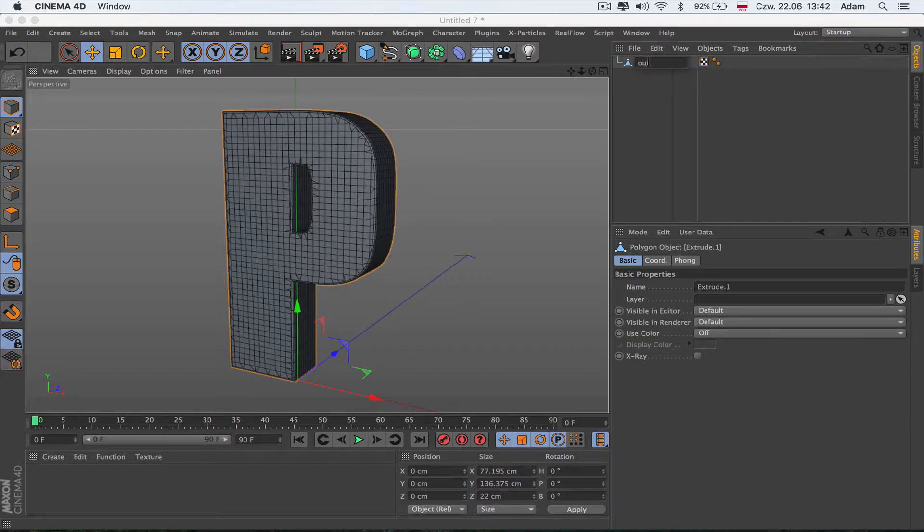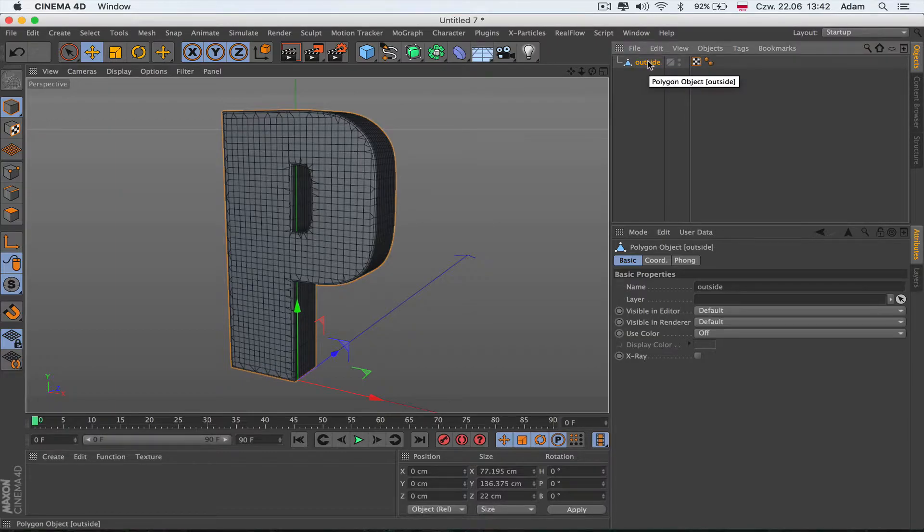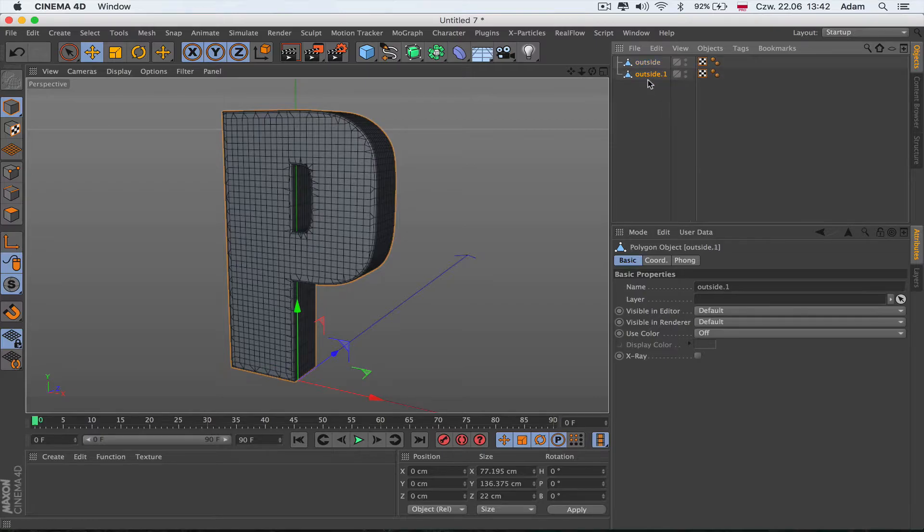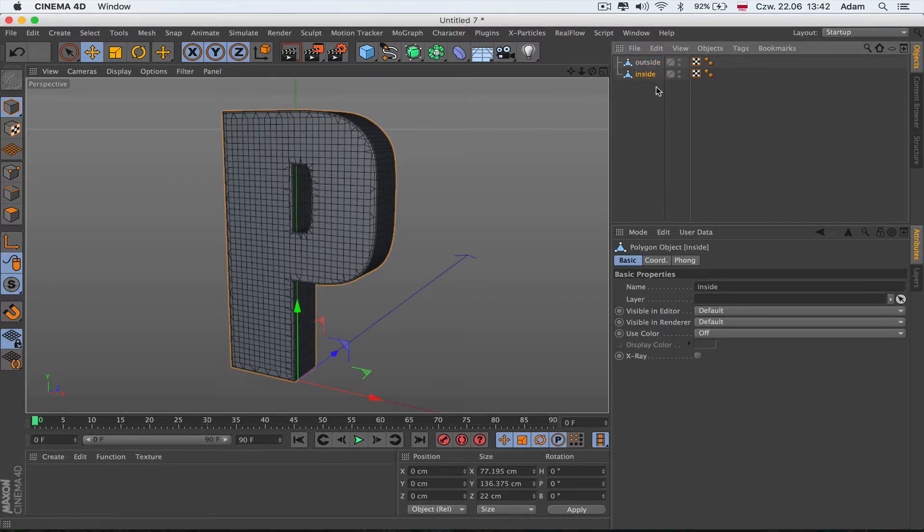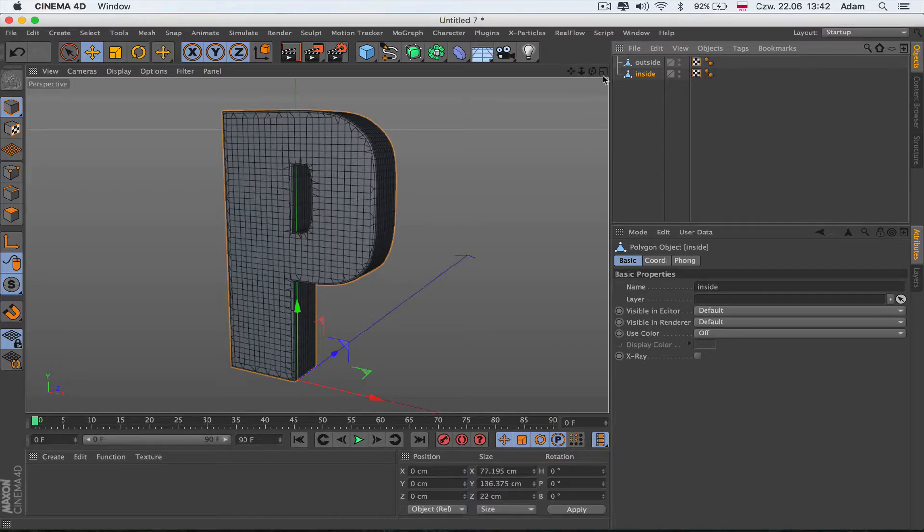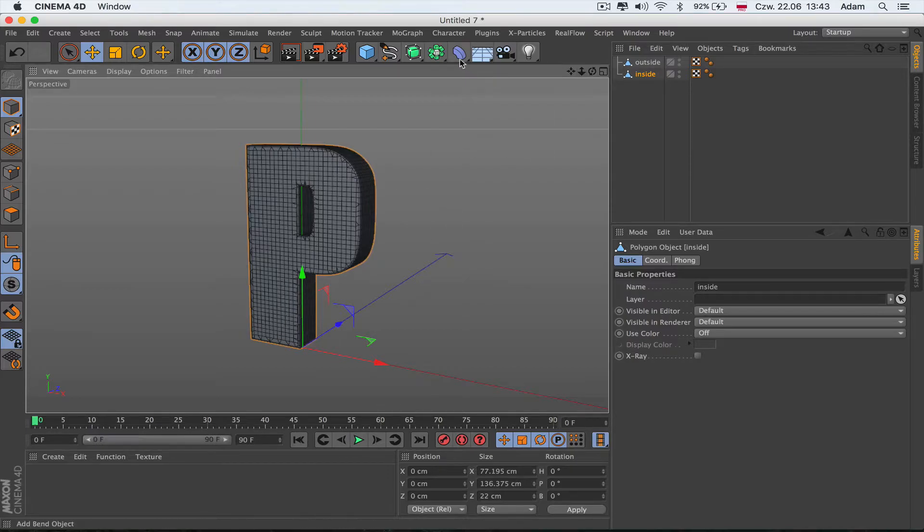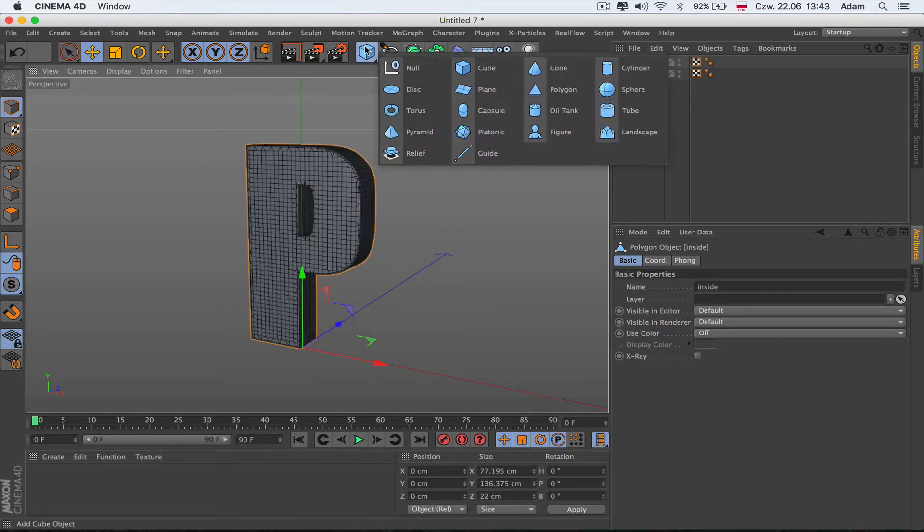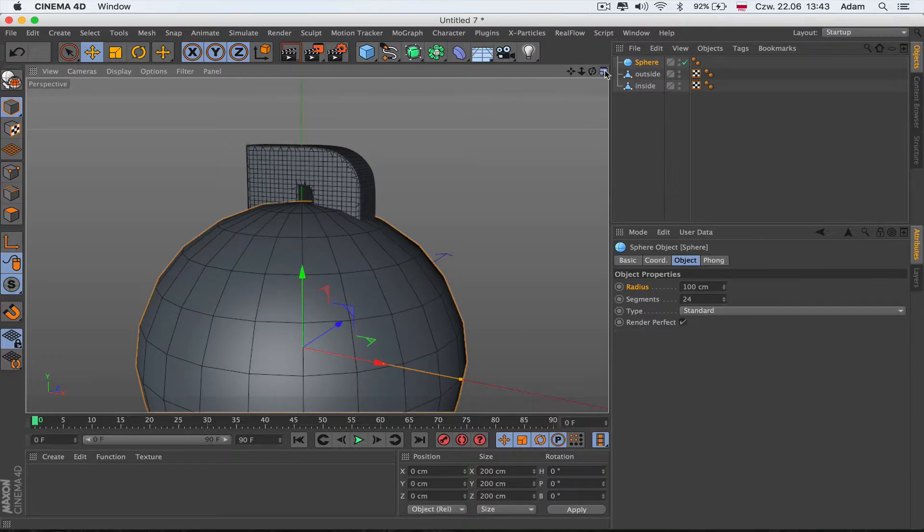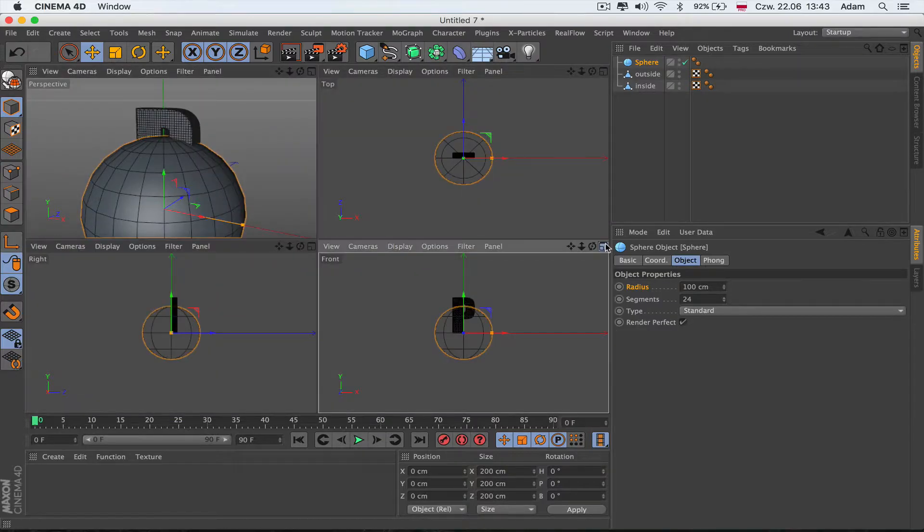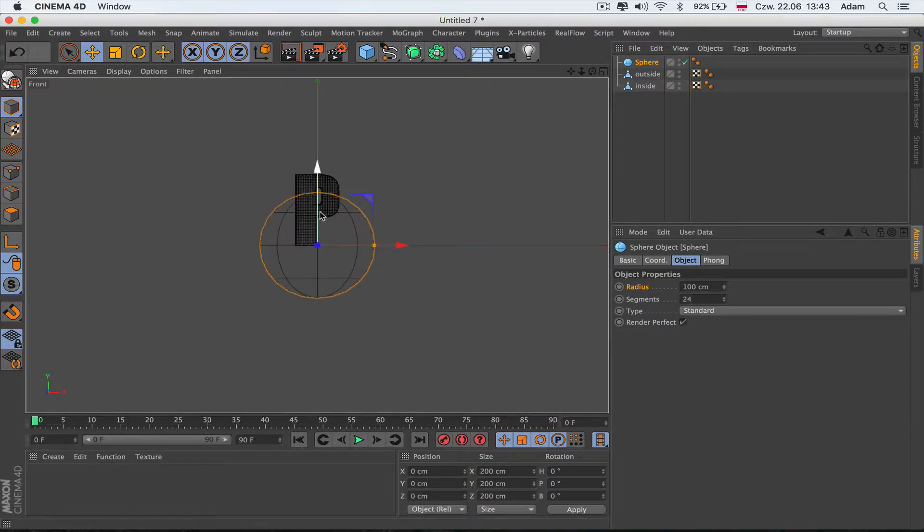I'm going to push Control on the keyboard and duplicate. This one is going to be inside. Basically what we're trying to do is have one object going up and revealing the second one. I'm going to use a sphere and make sure the sphere is inside the letter.